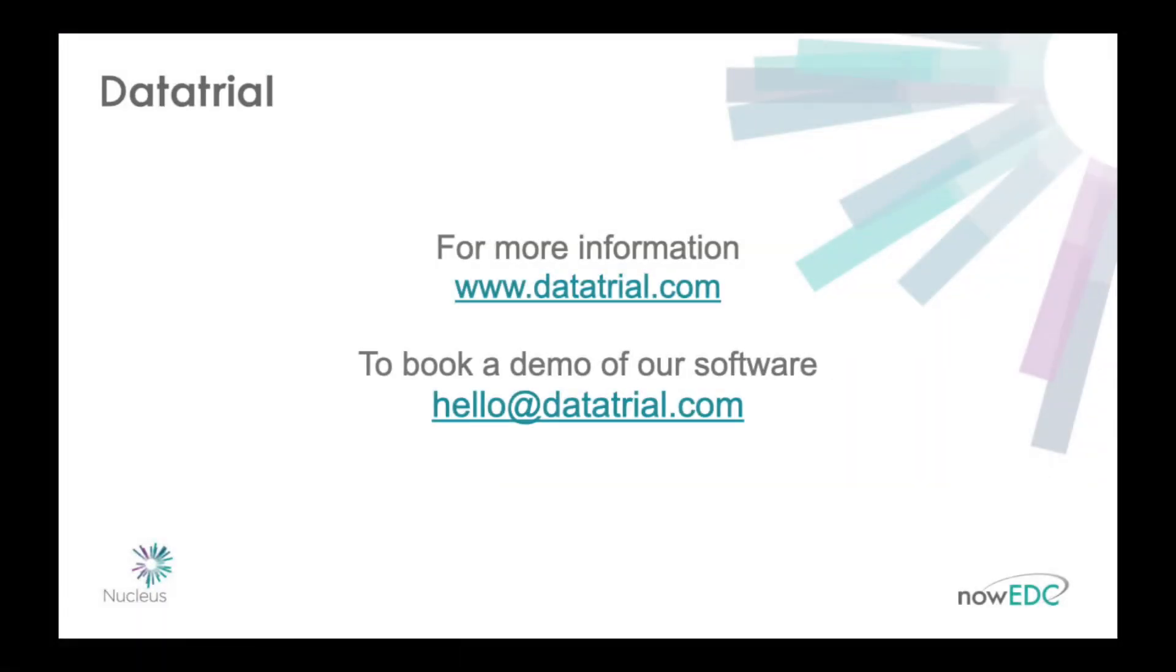Nucleus has all the ETMF functionality you need for your study data, designed for ease of use and efficient data entry. For more information please visit www.datatrial.com and to arrange a demo please email hello at datatrial.com.